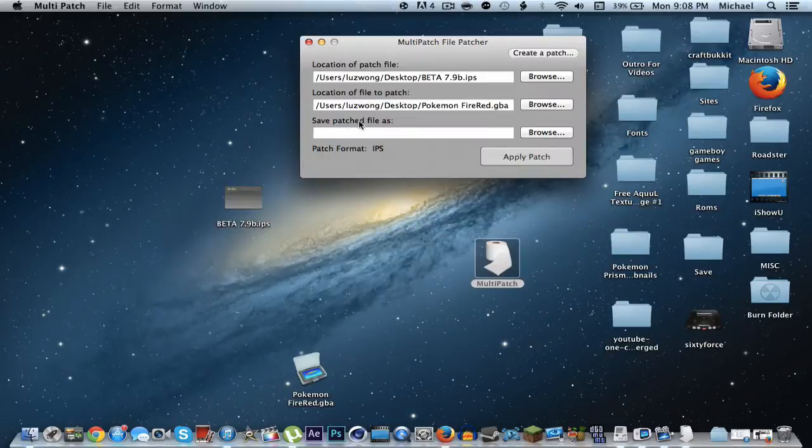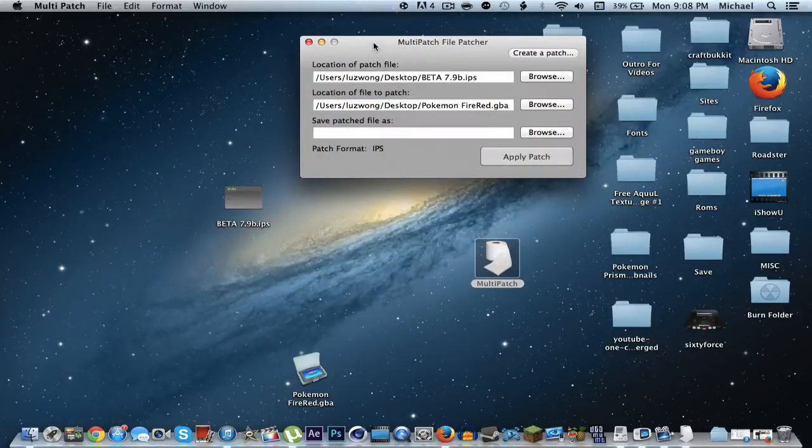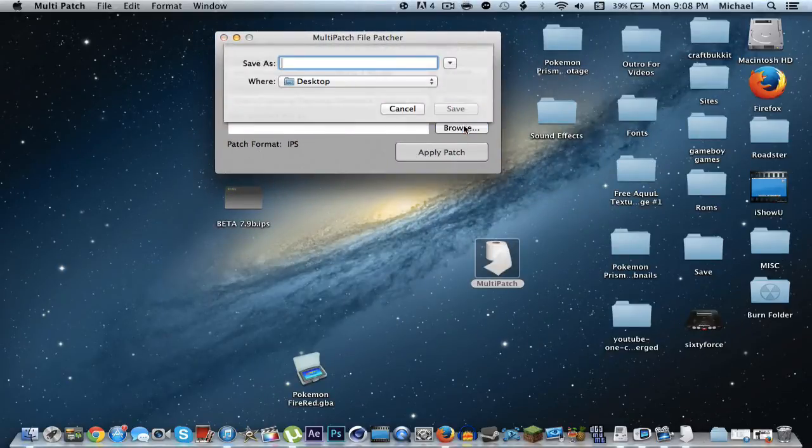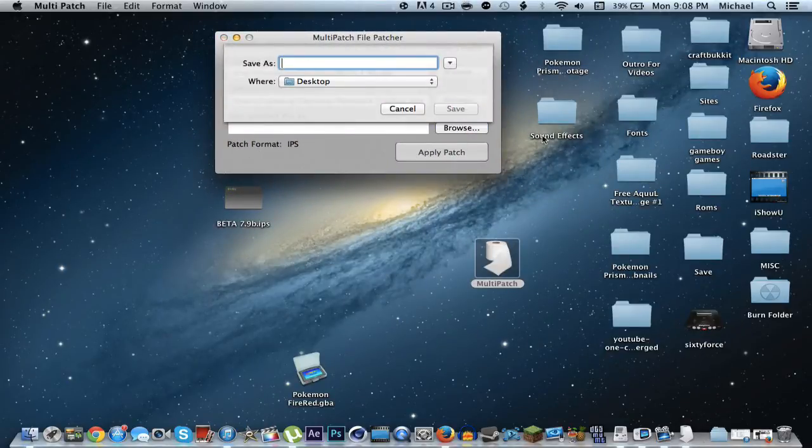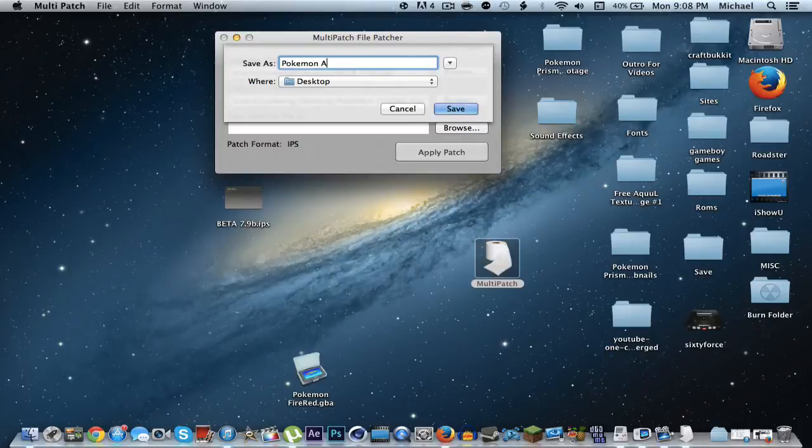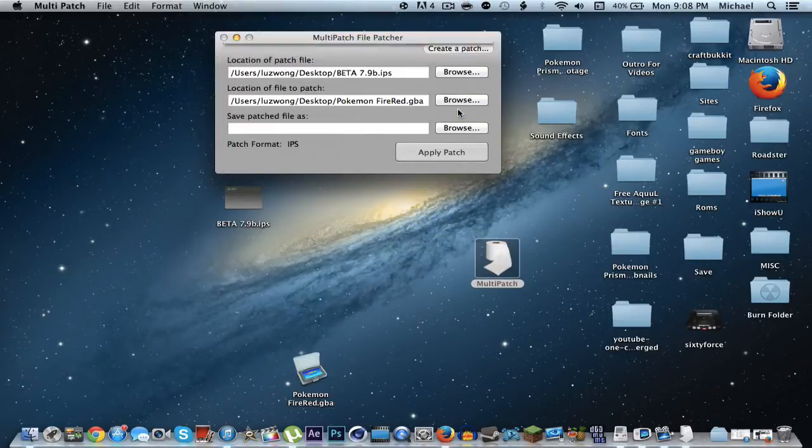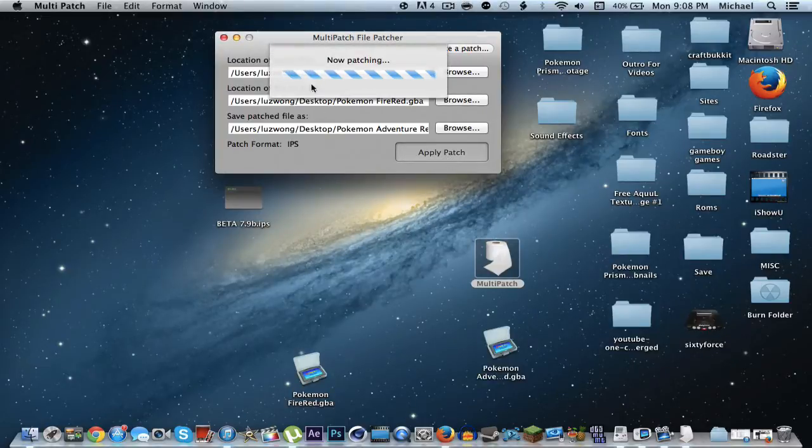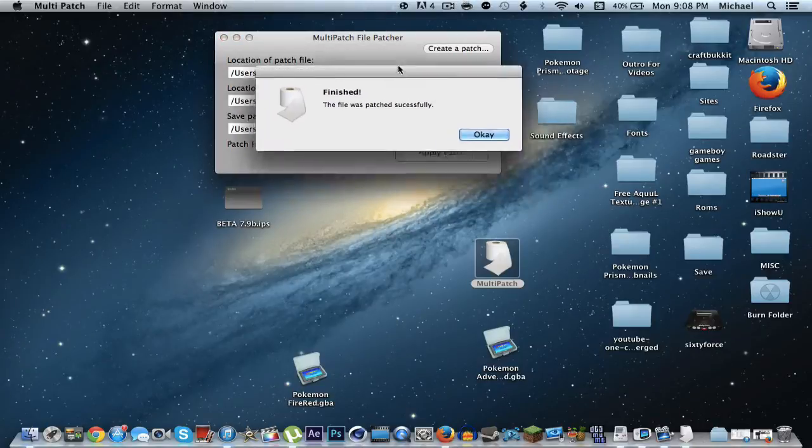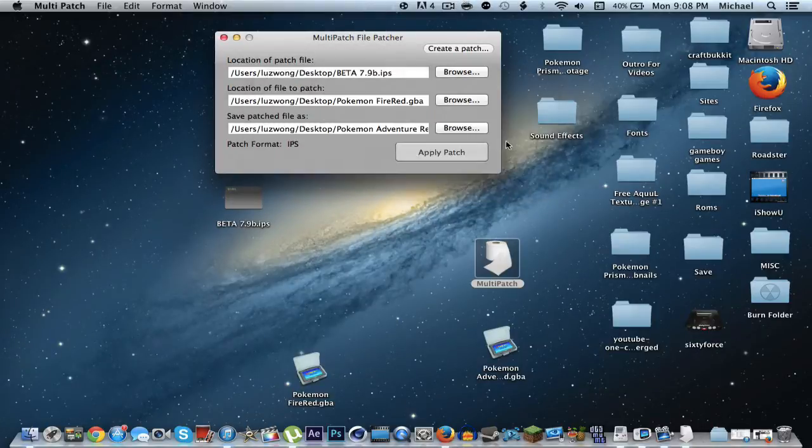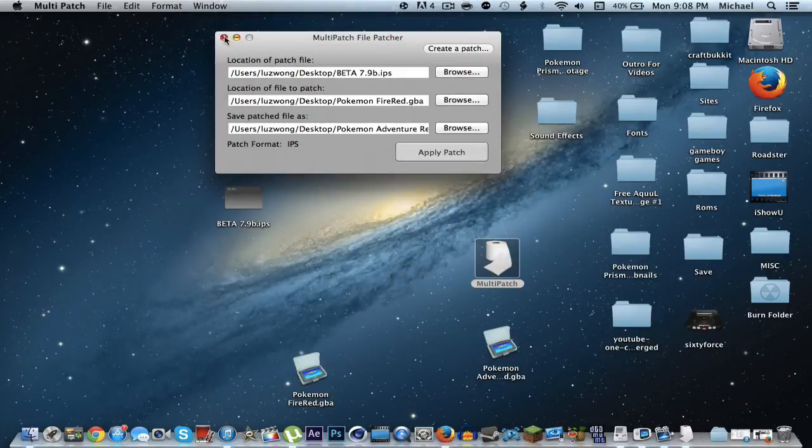And then finally, what you want to save your patch file as. And in this case, we're going to save it as Pokemon Adventure Red. Red. That's it. That's fine. Just like that. Go ahead and save it to your desktop. And then, click apply patch. And just wait a couple seconds. You should get this pop-up when you're finished. Click OK.